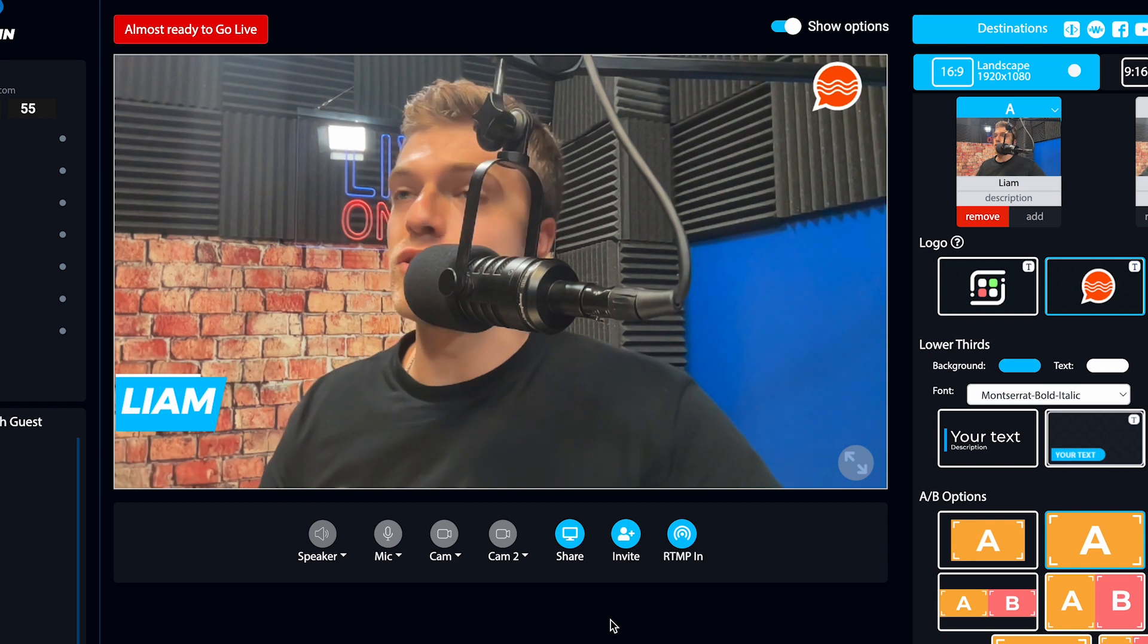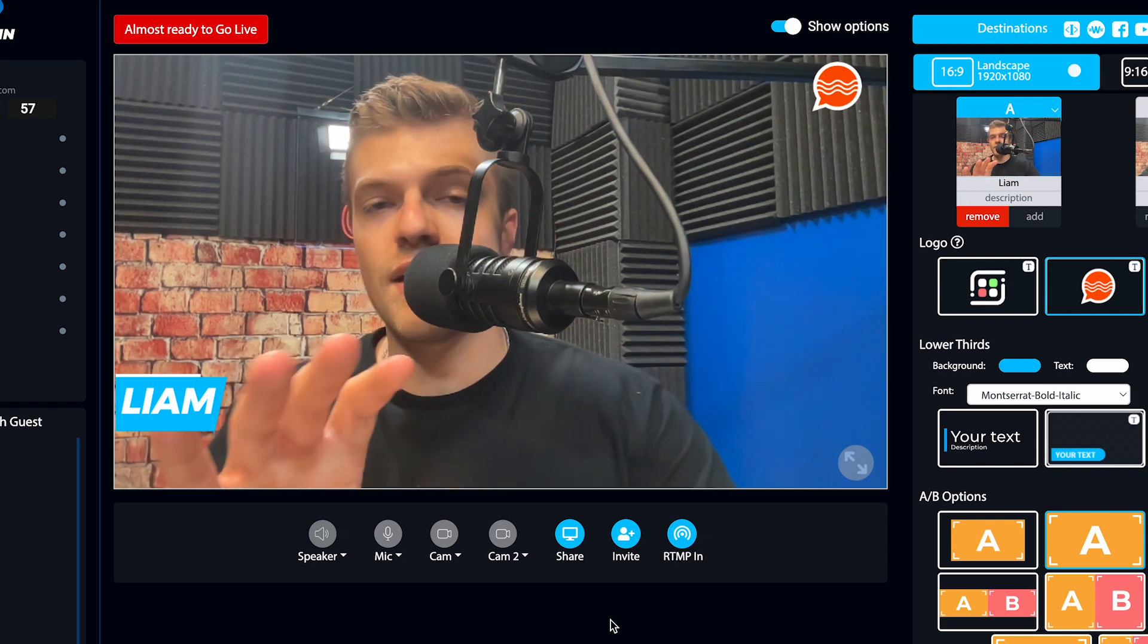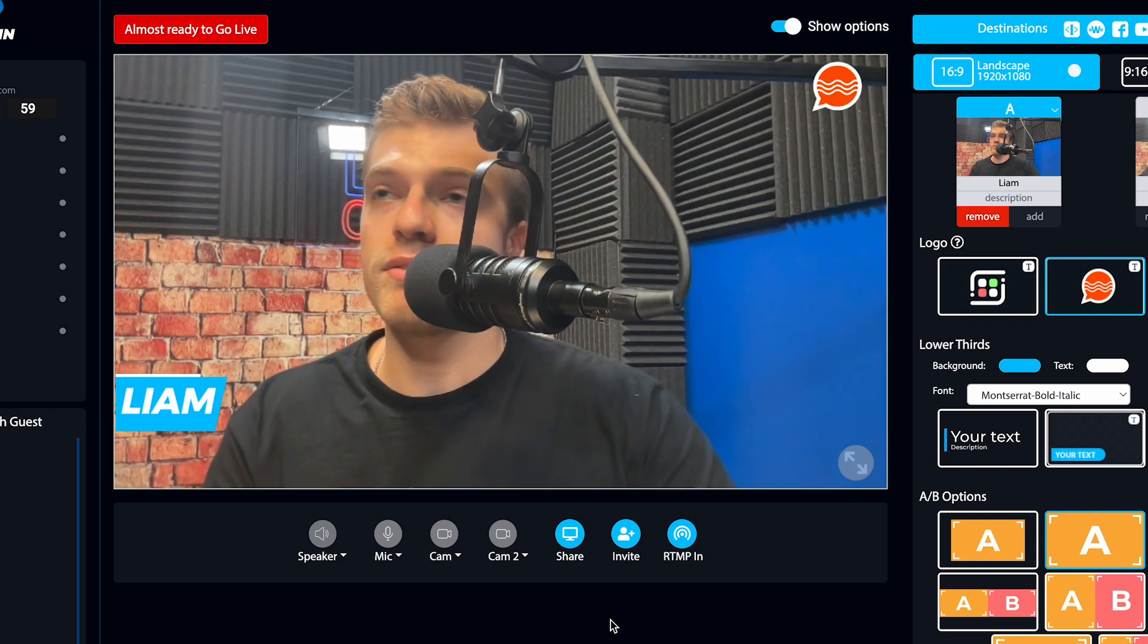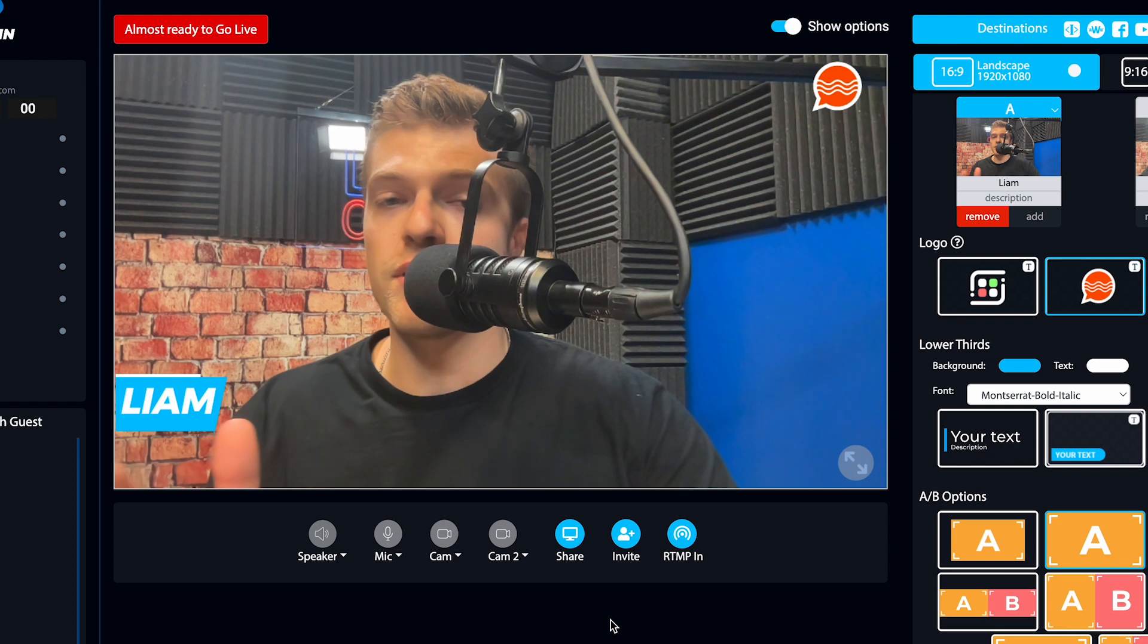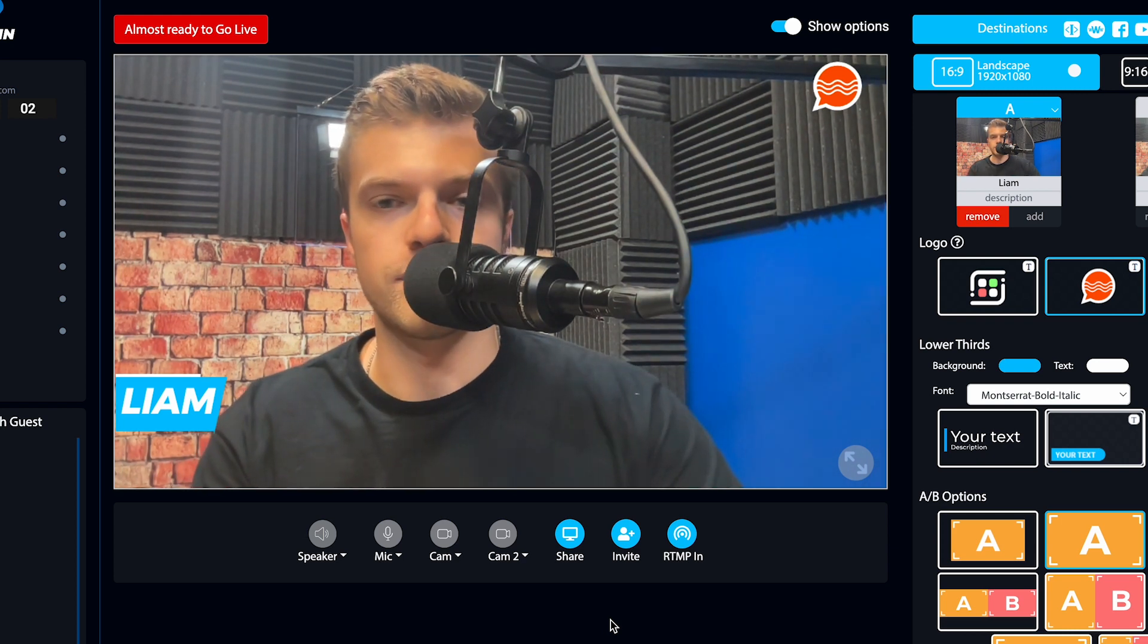And now it's gonna tell me that it's almost ready to go live. As soon as I see that red light go on, we're going to be live and we'll switch back to Facebook to see what it looks like over there.